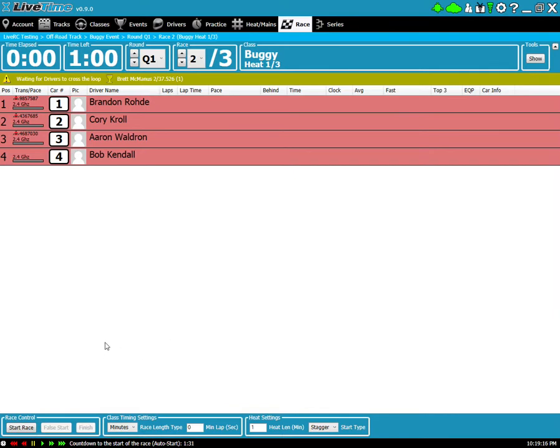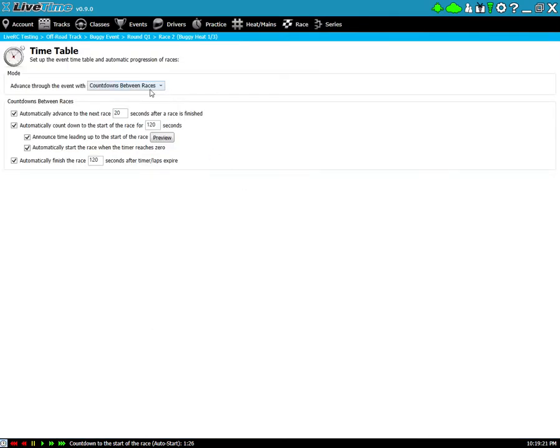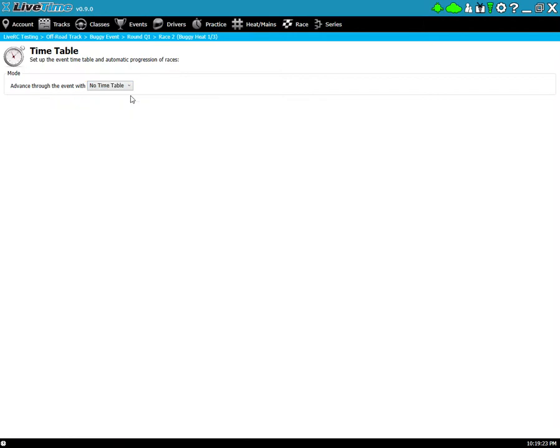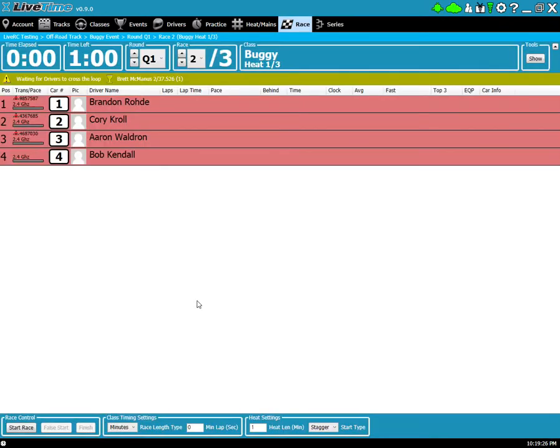So if you want to turn this off at any time you can just click back on the timetable settings and switch this from countdowns to no timetable. Once that's set and I go back to the race I can just run it all manually as you may have been used to already.